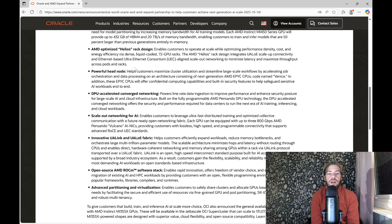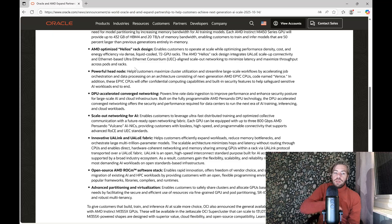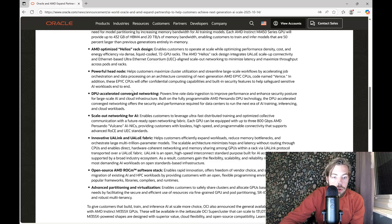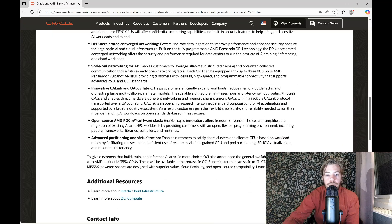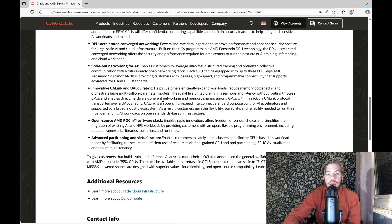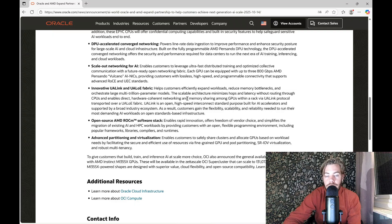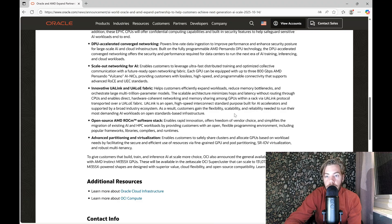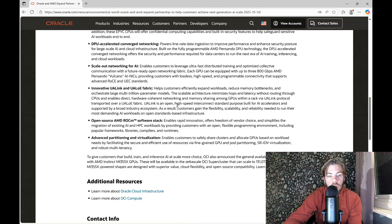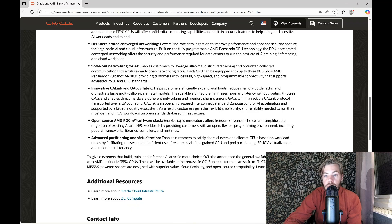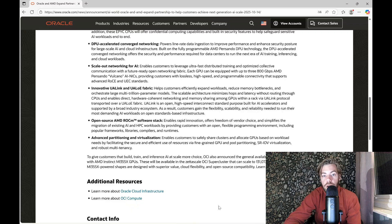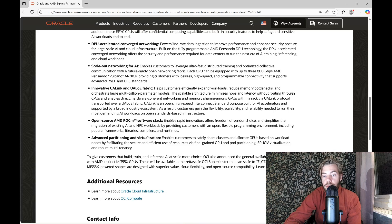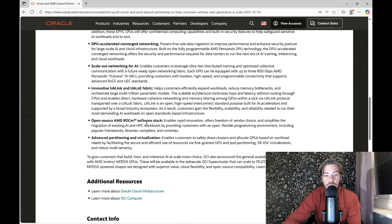And also improving the Ultra Ethernet Consortium UEC here is very important. They are closing in on the interconnect side of the business. The UALink also helps customers efficiently expand workloads, reduce memory bottlenecks, and orchestrate large multi-trillion parameter models. This scalable architecture minimizes hops and latency without routing through CPU and enables direct hardware coherent networking and memory sharing among GPUs within a rack via UALink protocol transported over a UALink fabric.